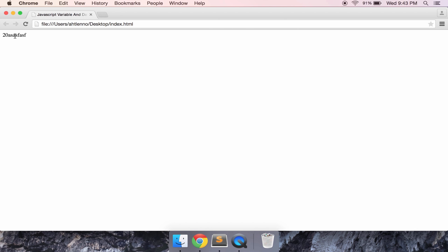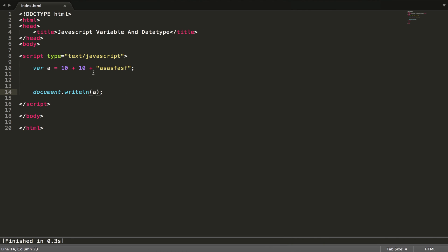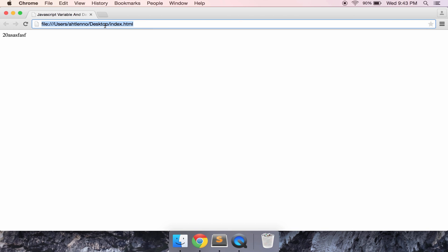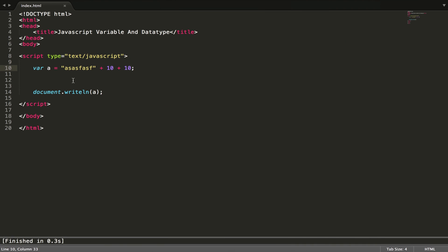It will output 20 as a string. If we reverse the order like this, it becomes a string data type — it contains the string plus 10 plus 10, not 10 plus 10 equals 20. It becomes a string.